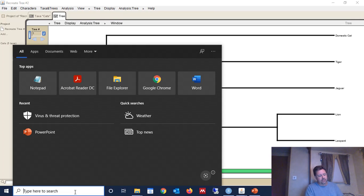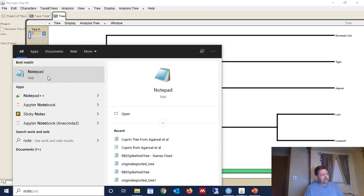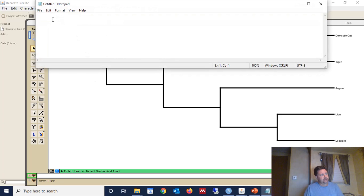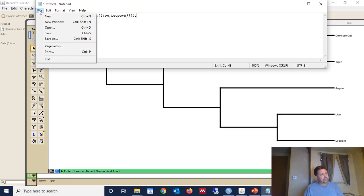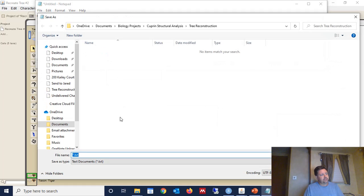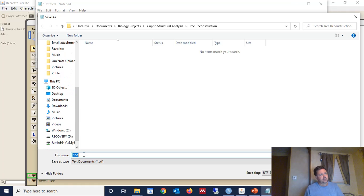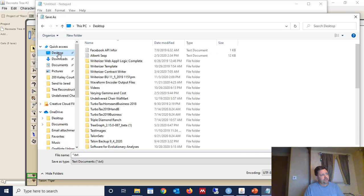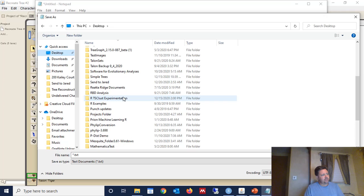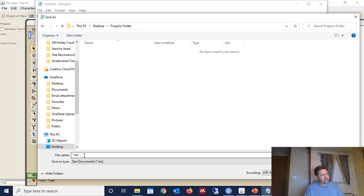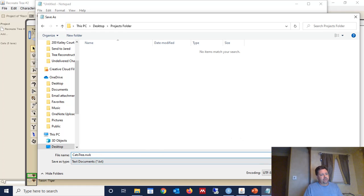And then you can just use Notepad if you're using a Windows computer. And there's the tree in Newick format. We can then save the tree. And when you click Save As, make sure you add the NWK file extension. So let's just go back to the desktop. And I have a folder on my desktop that's called Projects Folder, which I just keep various stuff in. And so we're going to call this Cat's Tree. And then we're going to add the file extension for a Newick format, NWK. And we're going to click Save.